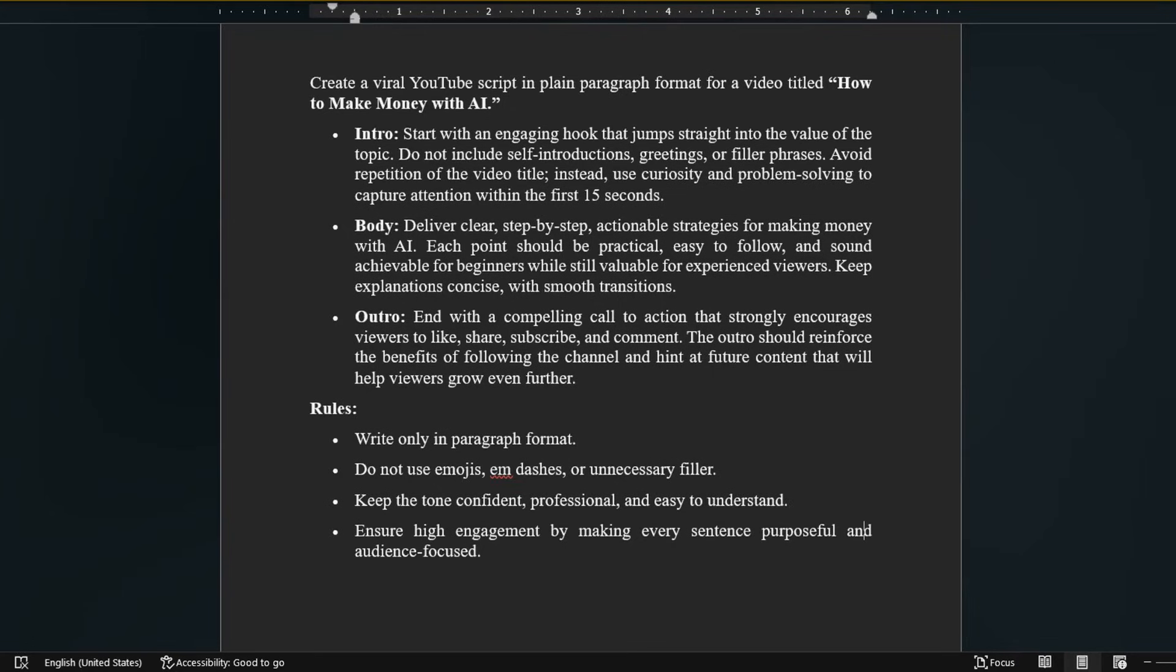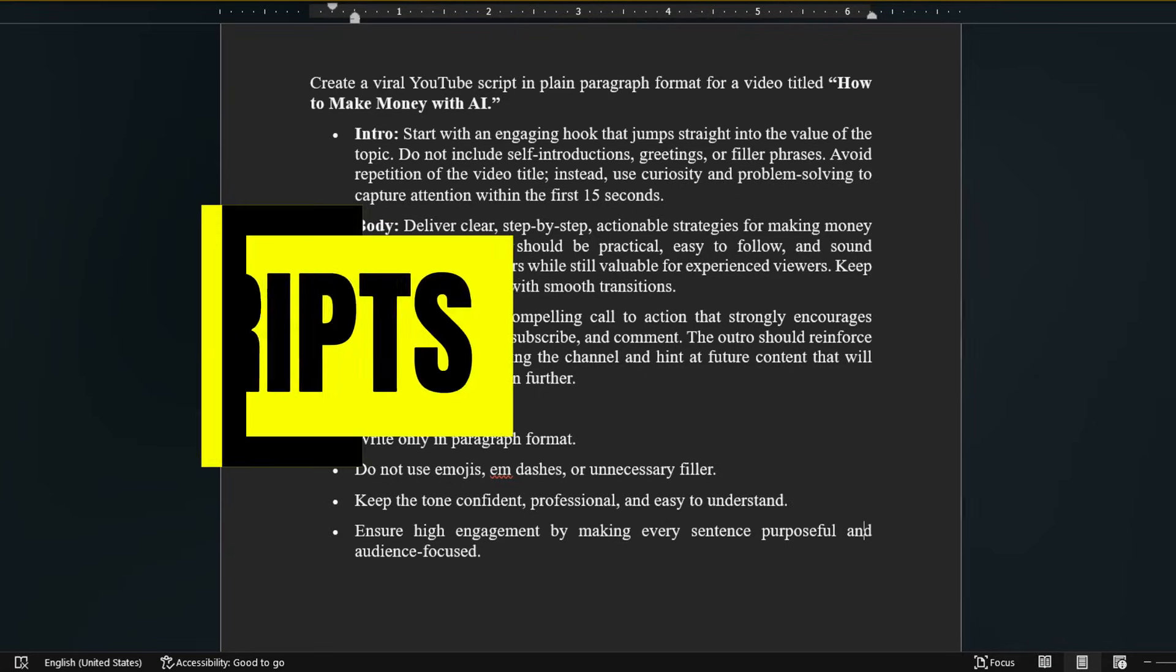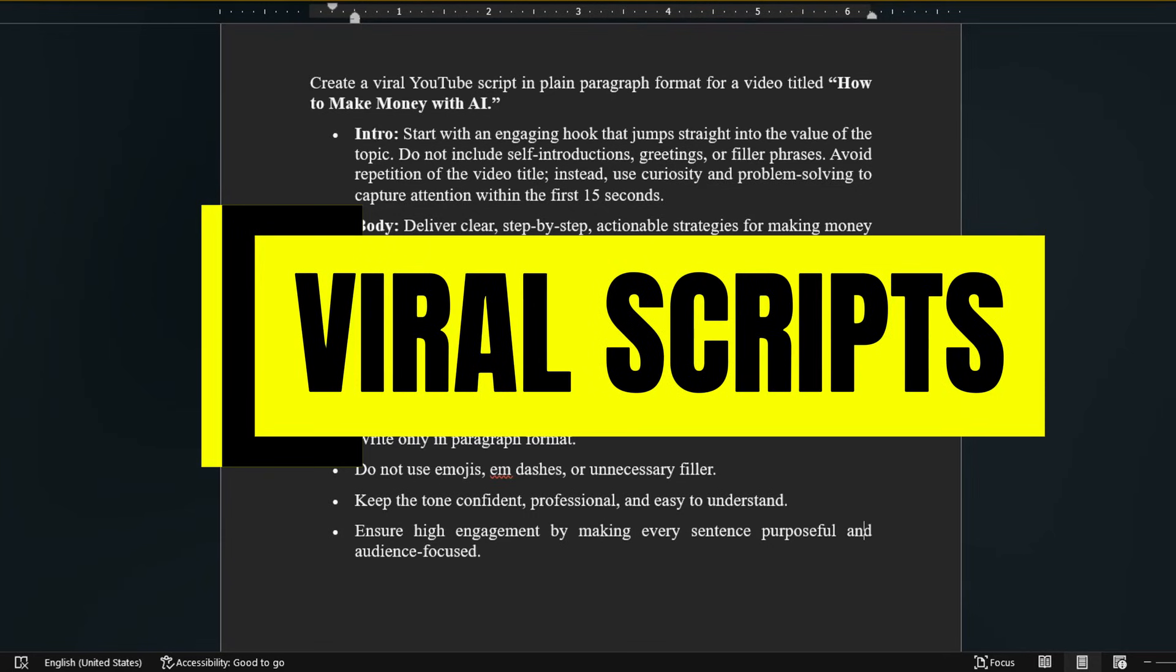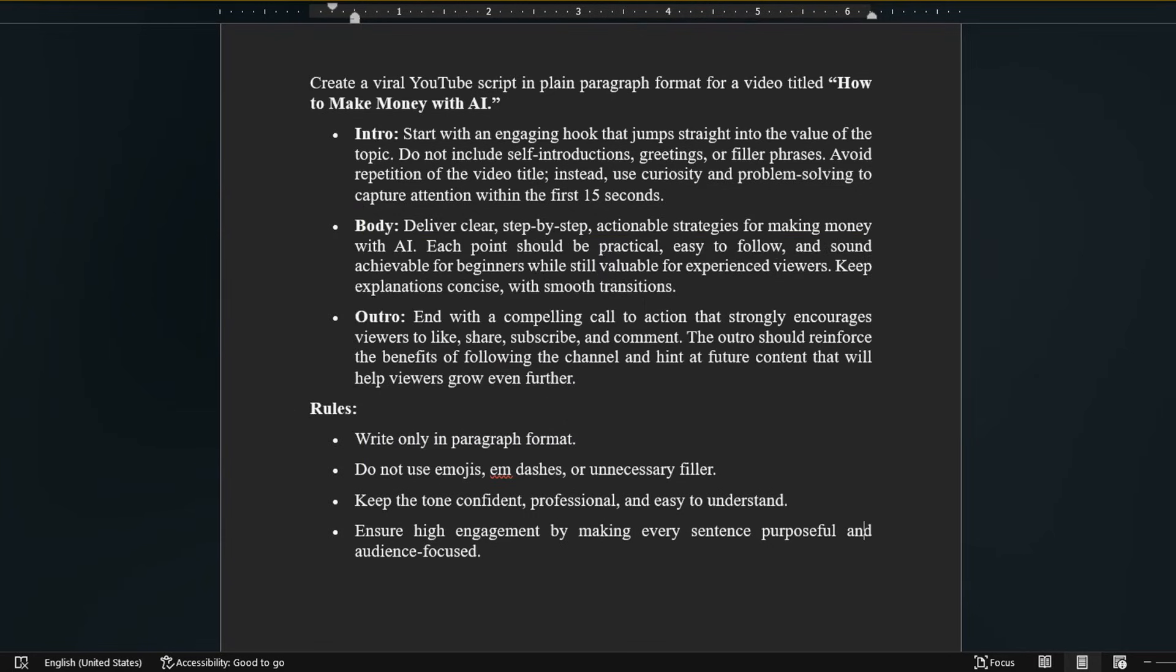The tone should be confident and audience-focused, with every sentence serving a clear purpose. Following these principles ensures your script is concise, engaging, and designed to hold attention from start to finish. If you want, I can make a separate video on how to write viral scripts with AI. Drop a comment and I'll upload that soon.